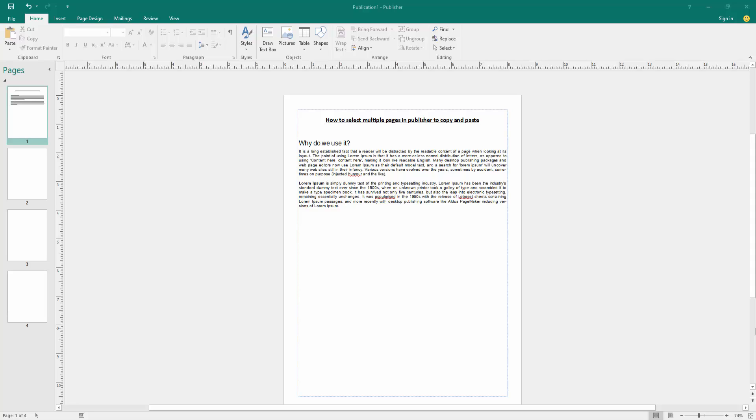open a Publisher document and take some pages and text. Now we want to select multiple pages in this document to copy and paste.